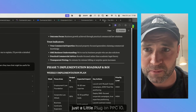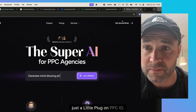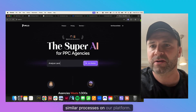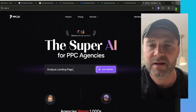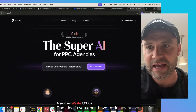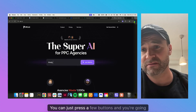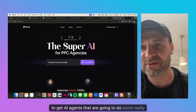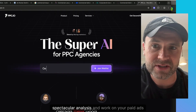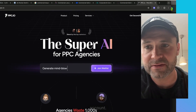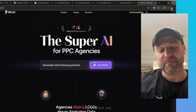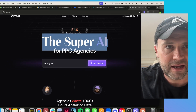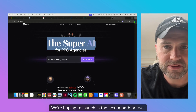Last but not least, just a little plug on ppc.io. We're building a ton of similar processes on our platform. The idea is you don't have to do any heavy lifting — you just press a few buttons and AI agents will do really spectacular analysis and work on your paid ads account. It's not live yet, but we'd love for you to join the waitlist. We're hoping to launch in the next month or two.